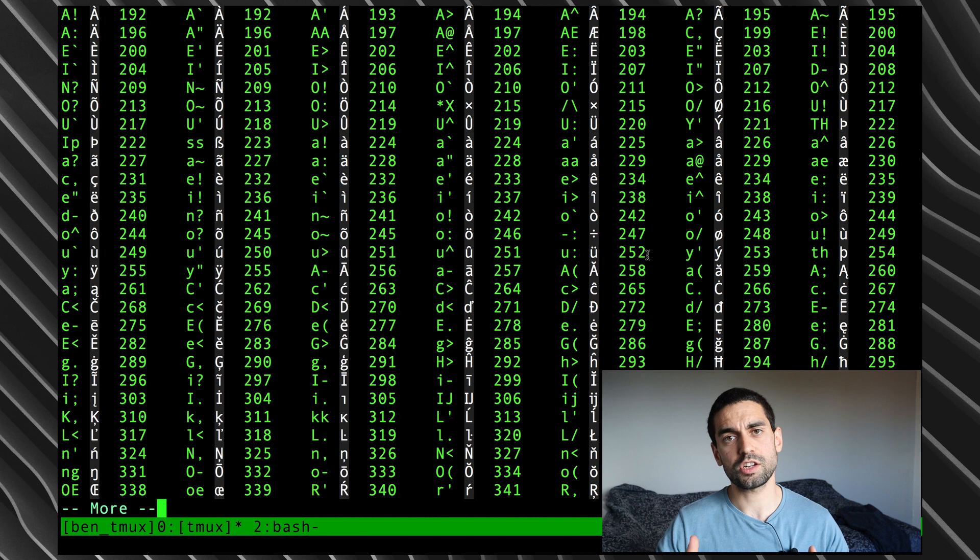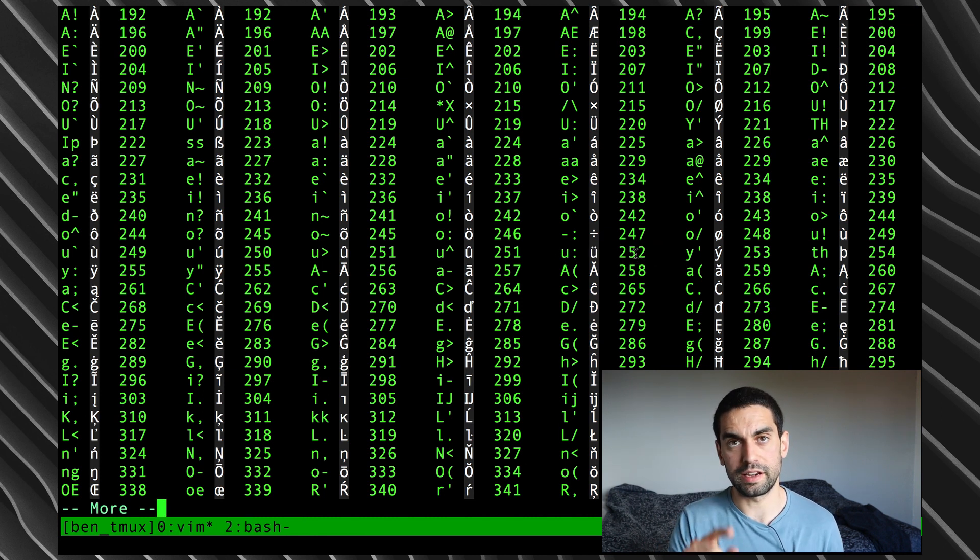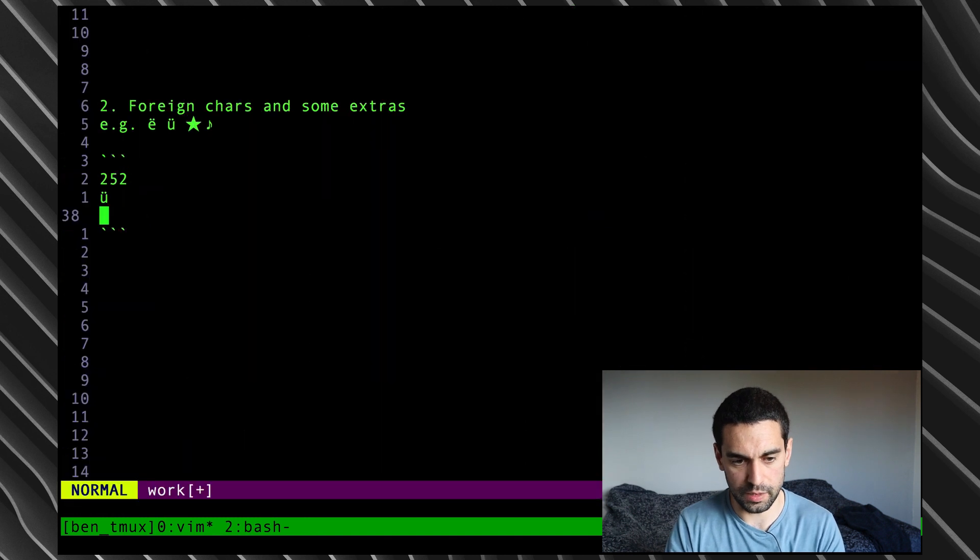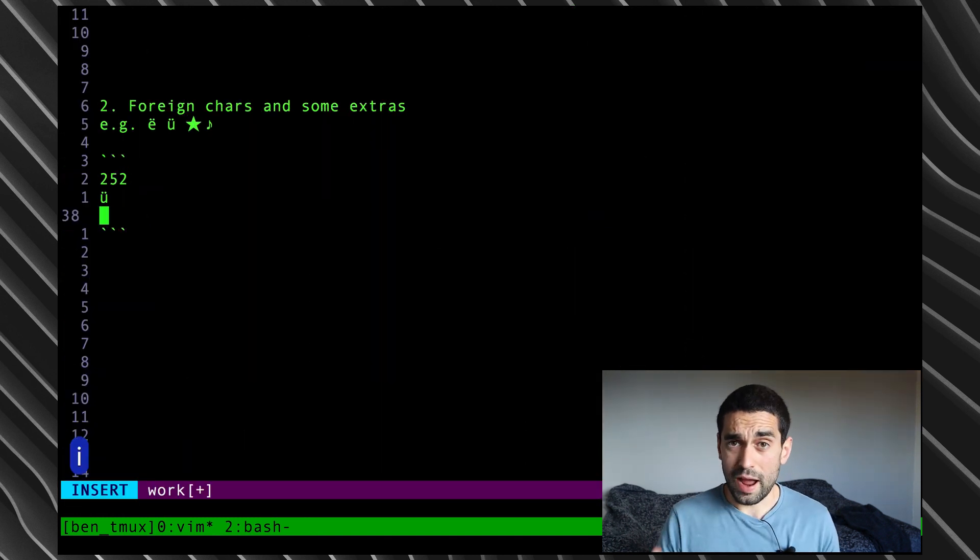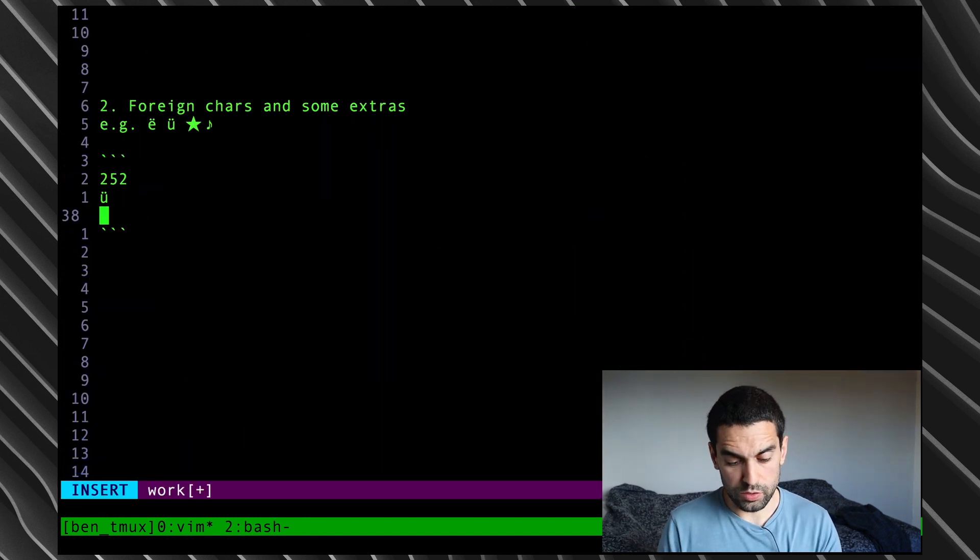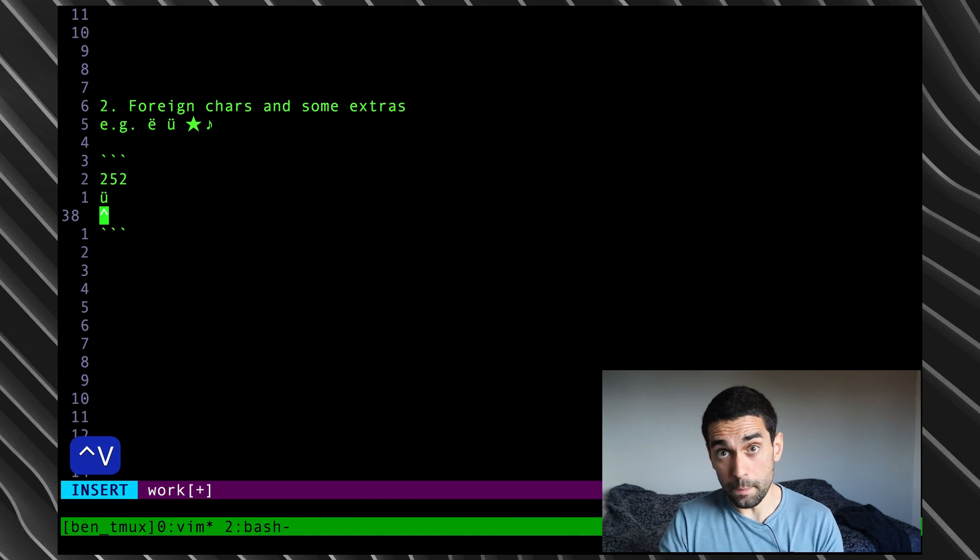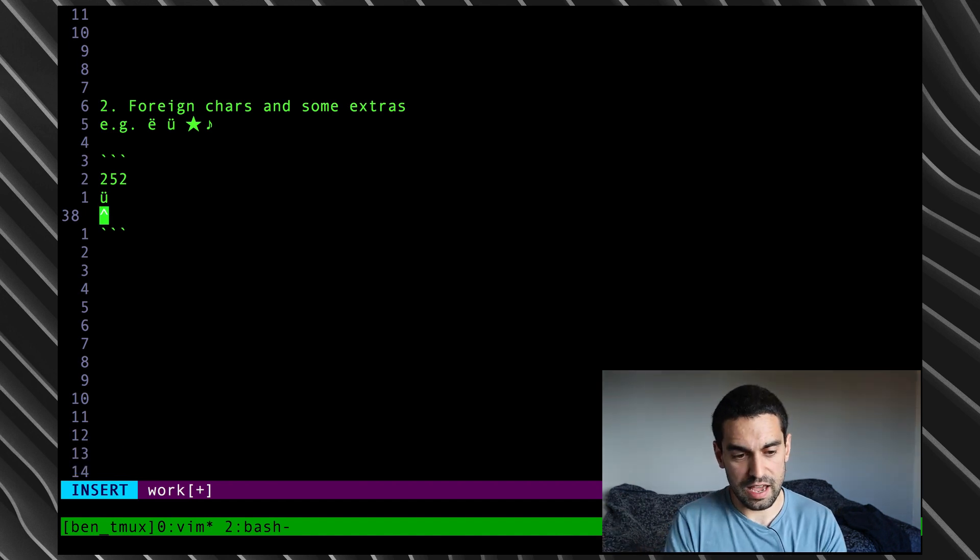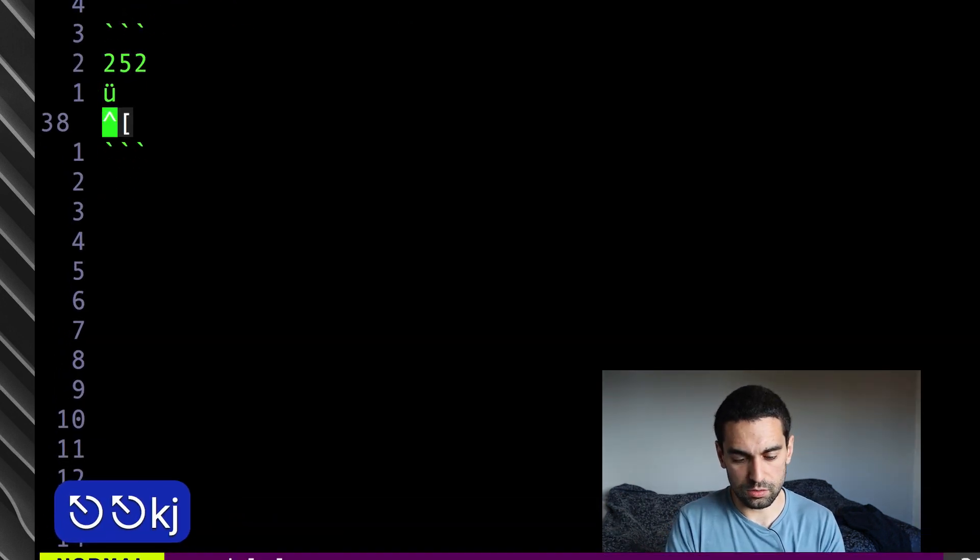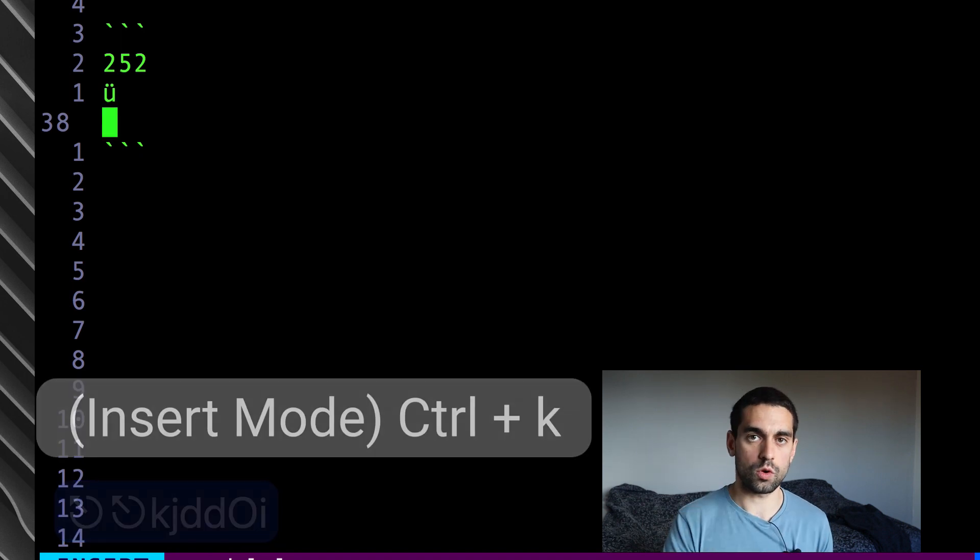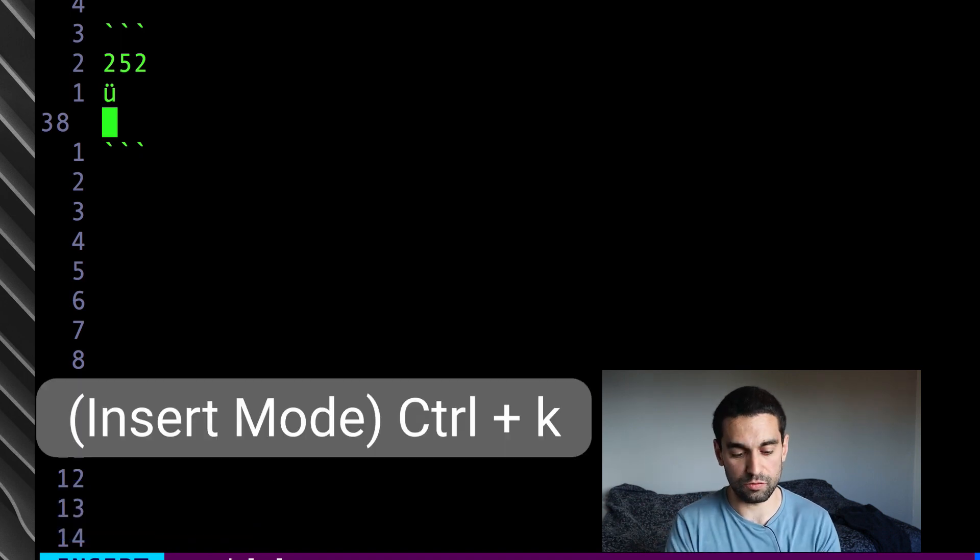So, how do we actually enter these digraphs then? So, if I want to do the U with the umlaut on, I need to remember it's U with a colon. Okay. Let me get rid of that. So, as before, when we were in insert mode, and we used control V to put in numbers, and it interpolated it. Instead, what we're going to do, let me just get rid of that. Excuse me. We're going to use a different key combination, which is control K, and that enters us into digraph mode.